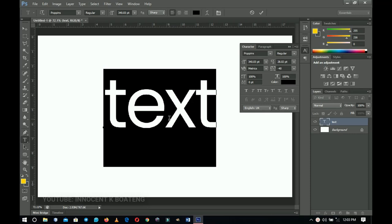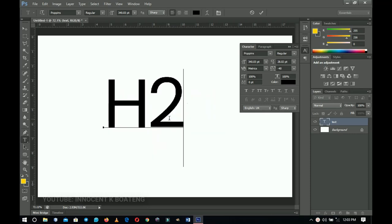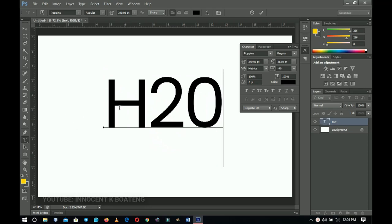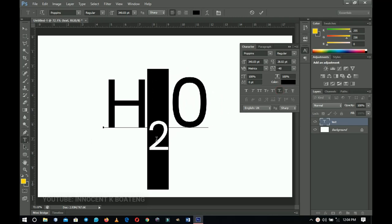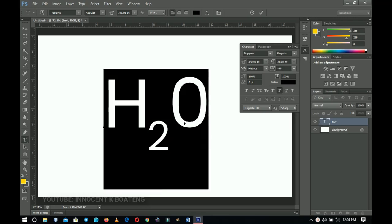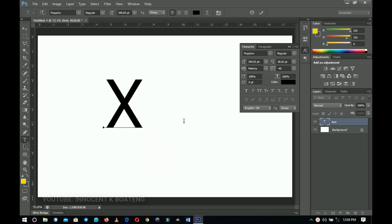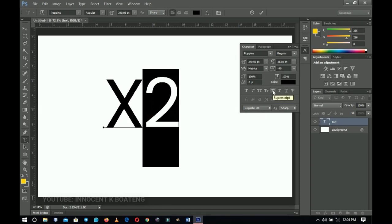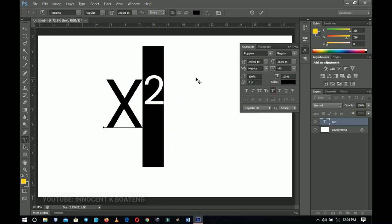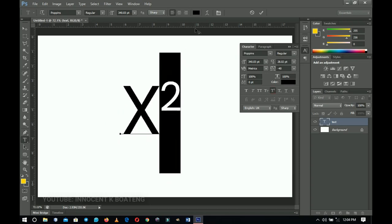There are also cool extras you can do with this panel. For instance, type H2O — let me know in the comments what H2O stands for — then select the '2', come to the Toggle Character panel, pick the subscript option, and it turns into a proper subscript. Similarly, for a math equation like x², type 'x2', select the '2', choose superscript, and you have x squared in Photoshop. You can do a lot with the Toggle Character and additional type options.